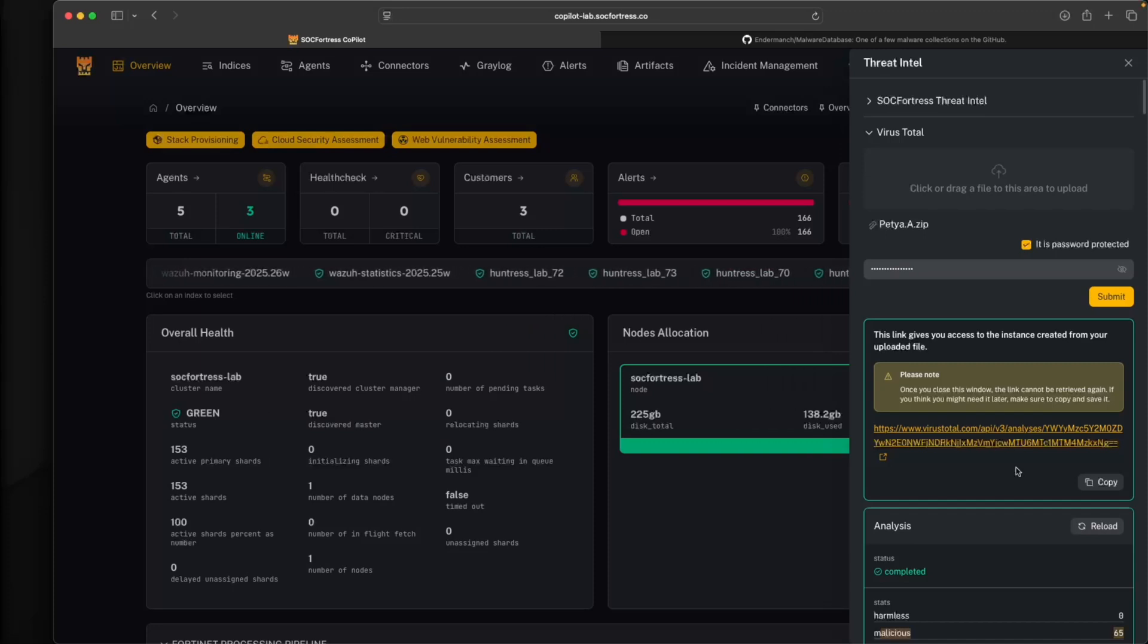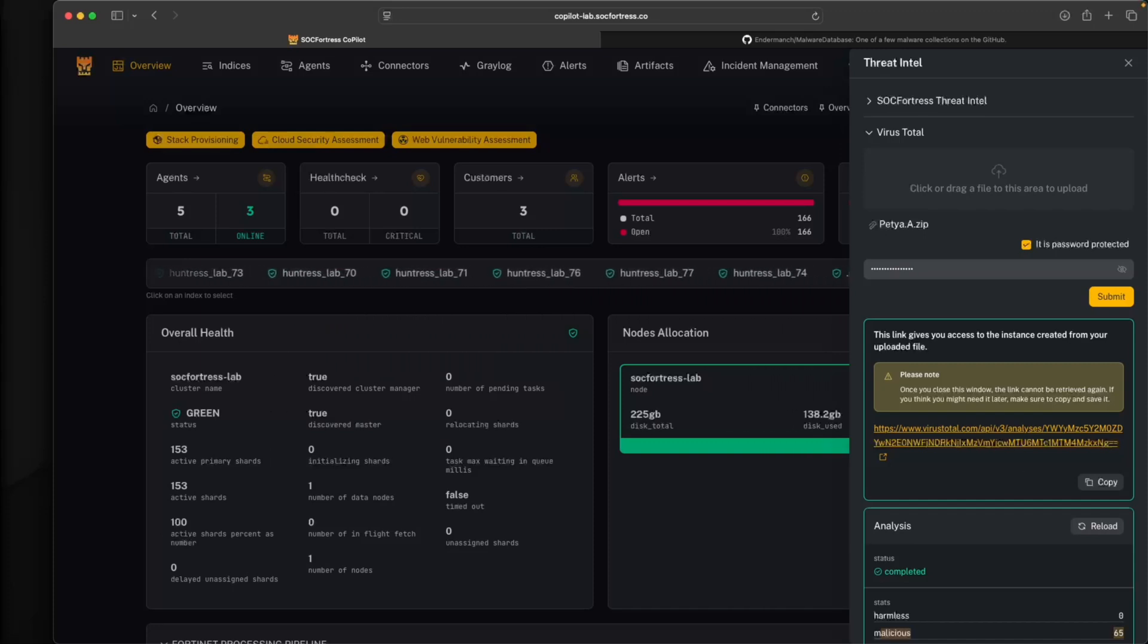And that is now built directly into Copilot as we expand the Swiss army knife that Copilot is becoming. So that's going to wrap it up for today's video. It was a quick one, but I appreciate your time and I will see you in the next one.